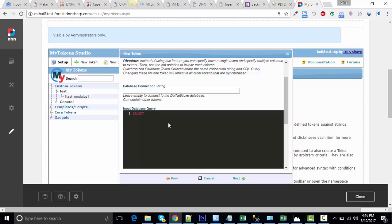It's going to be select email, first name, and last name from table users where, let's say, username starts with a specific letter.